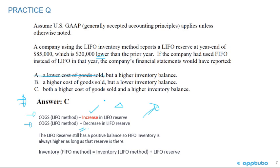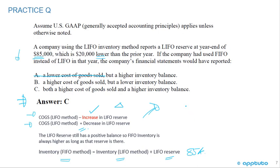Looking at inventory: there is still a reserve at year end of $85,000 — the reserve went down but is still there. Remember, inventory under FIFO equals inventory under LIFO plus the LIFO reserve. That reserve of $85,000 is still present, so the inventory is still going to be higher. It's not a lower inventory balance. The correct answer is C.